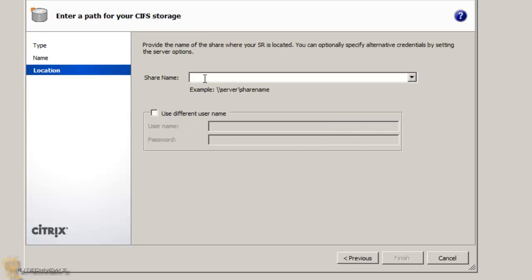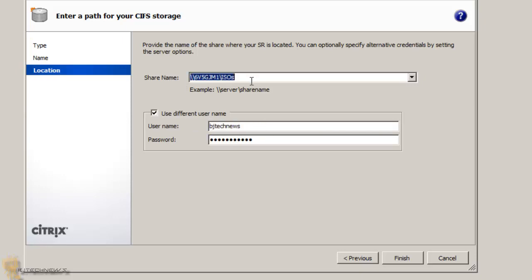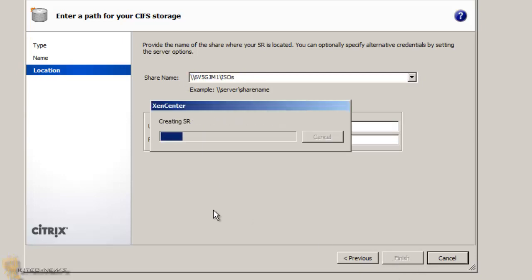Hit next and then give it the share — that's the share where all my ISOs are. I'm going to give it the credentials so I could connect properly. I've noticed when you don't give it the credentials to connect to this, it fails. So that's why I'm adding it, then I hit finish.